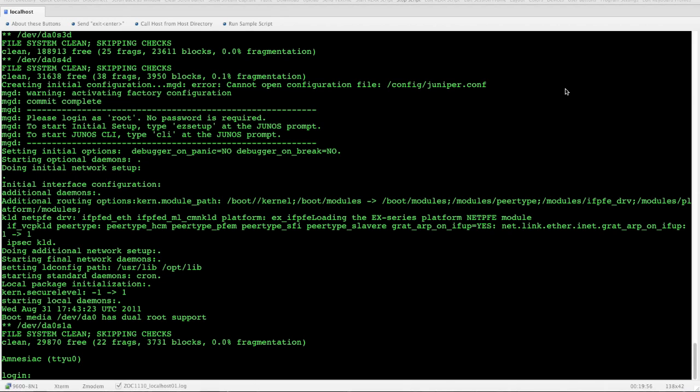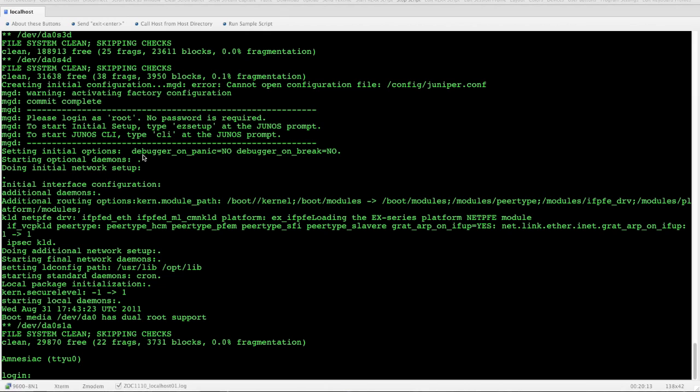First thing I want to point out is on all brand new Junos boxes, you'll see this message up here that says please login as root, no password is required. To start initial setup, type easy setup at the Junos prompt. To start Junos CLI, type CLI at the Junos prompt. What that's telling you is you've got a brand new box, there's no password set, and you have two options to configure it. You can either use the easy setup or you can use the CLI.